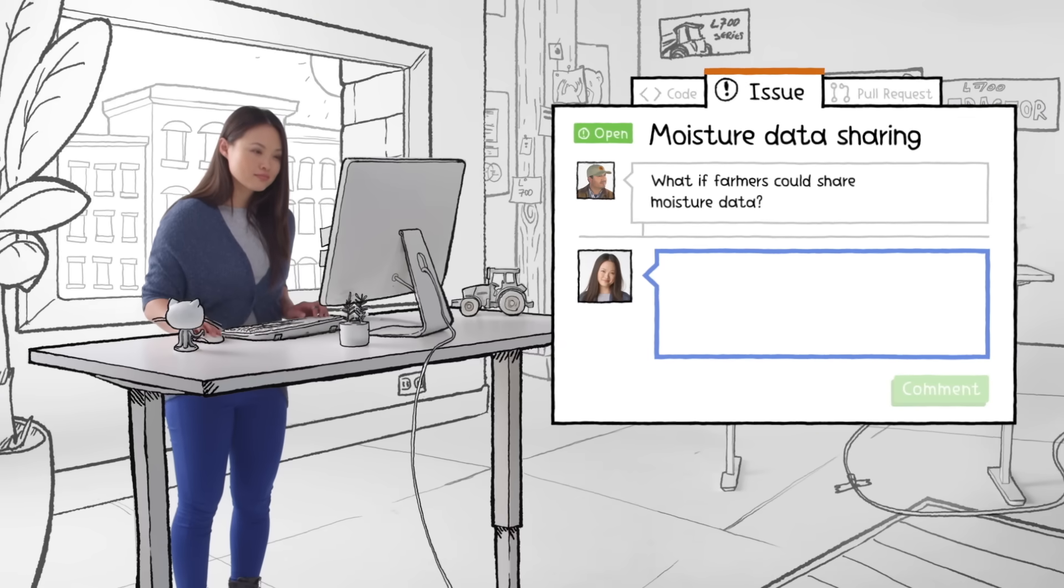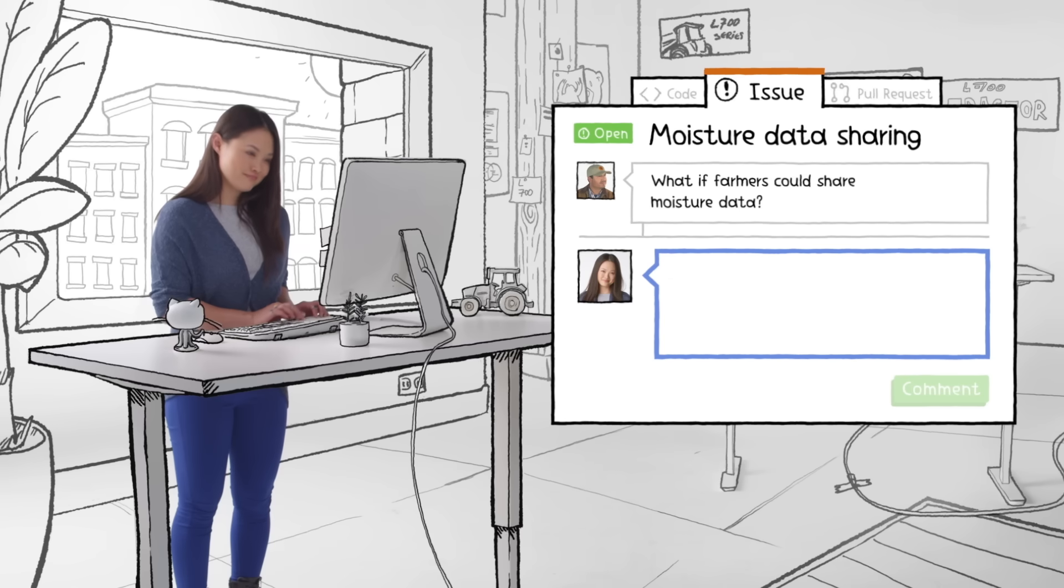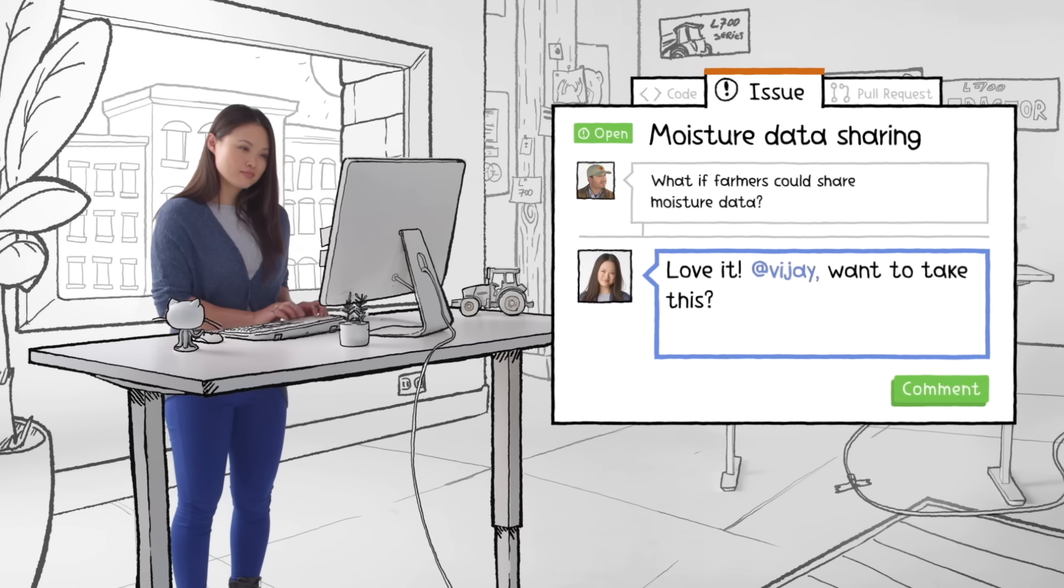Sam is the first one on her team to see Eddie's issue. And she thinks that Vijay would be the best person to start the job.